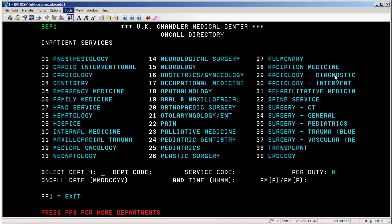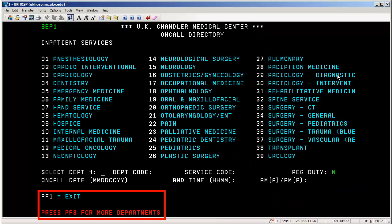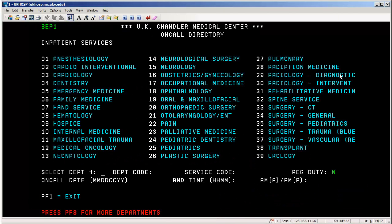In the BEEP system, the top left-hand corner will always tell you where you are in the system. You'll also want to pay attention to the bottom of the screen to notice the function keys that are active and can be used to move off the current screen. If you wanted to exit the BEEP system, press the F1 key to exit. Please think of the letter P for the word press, since we now use function keys instead of programmable function keys.